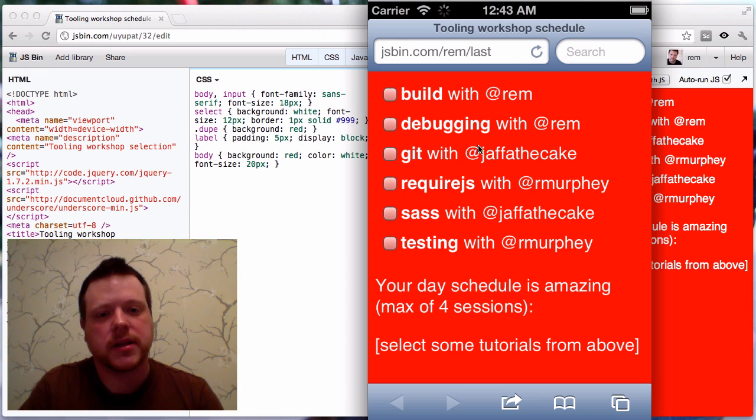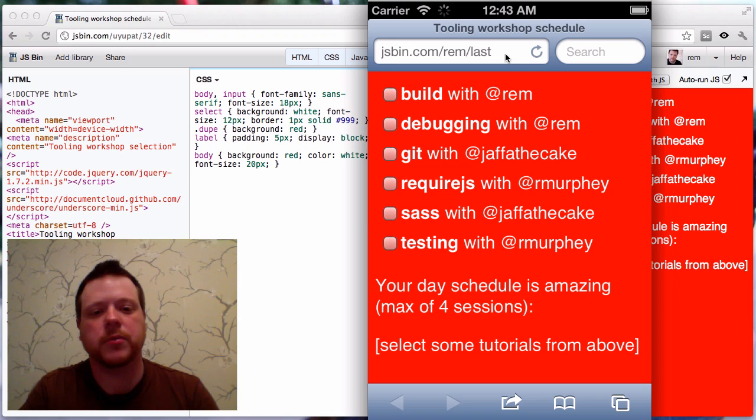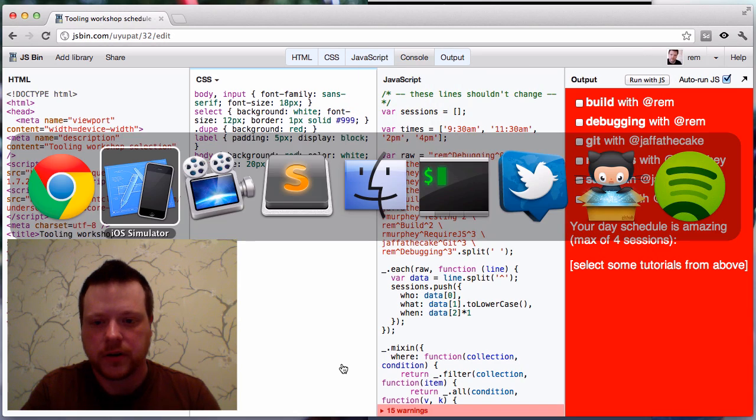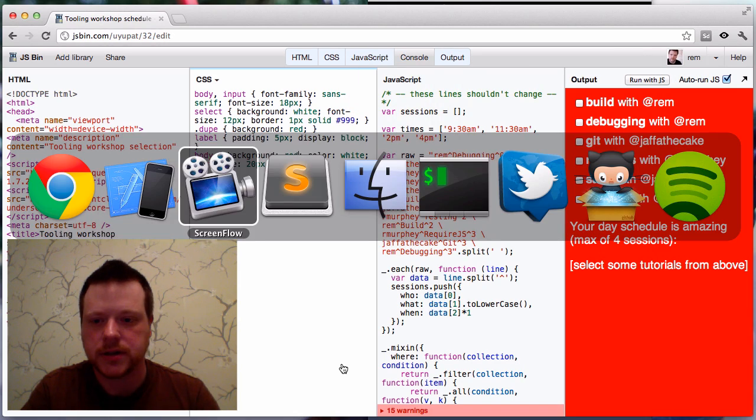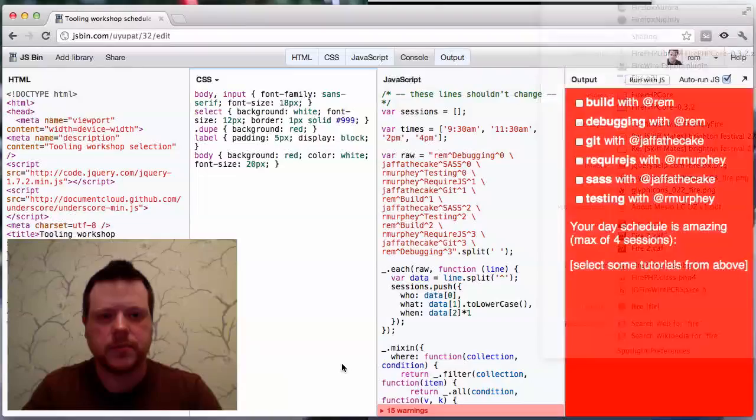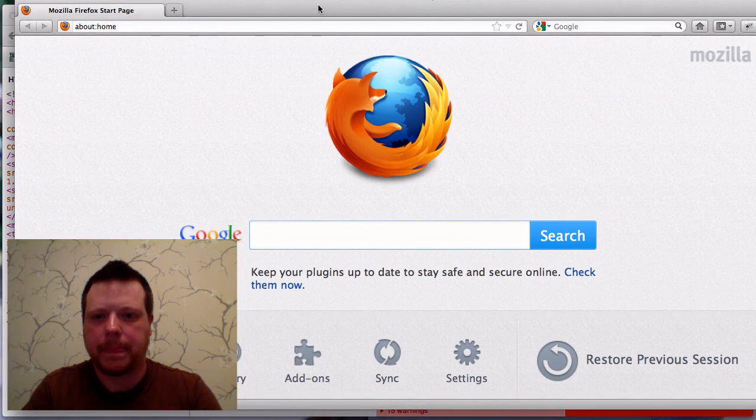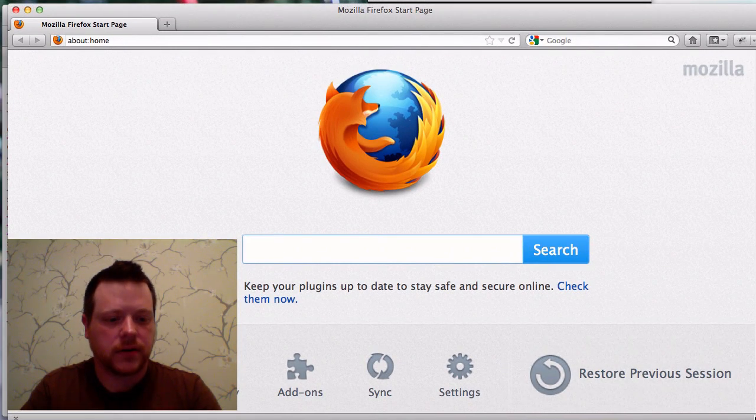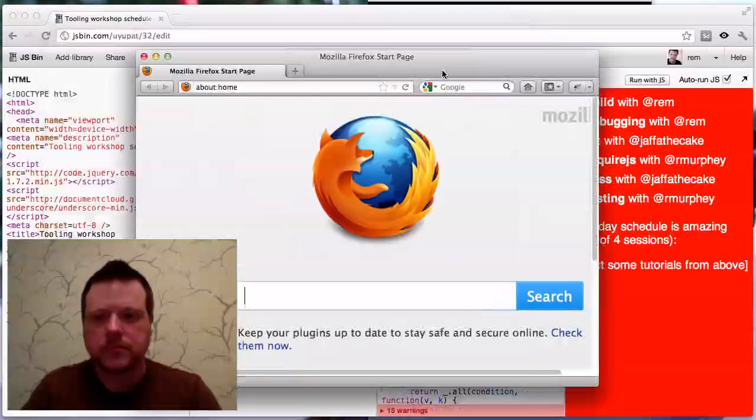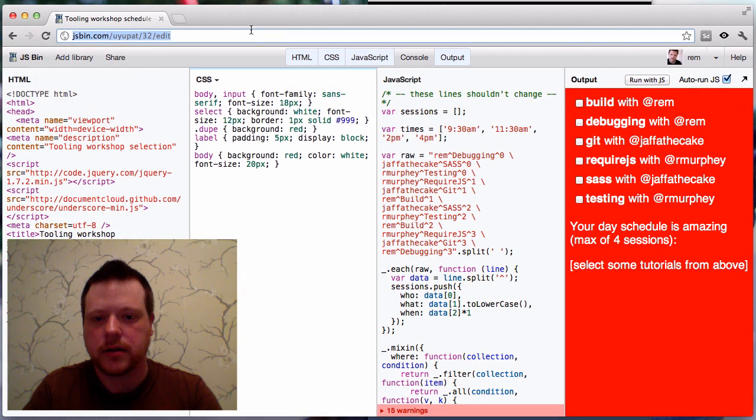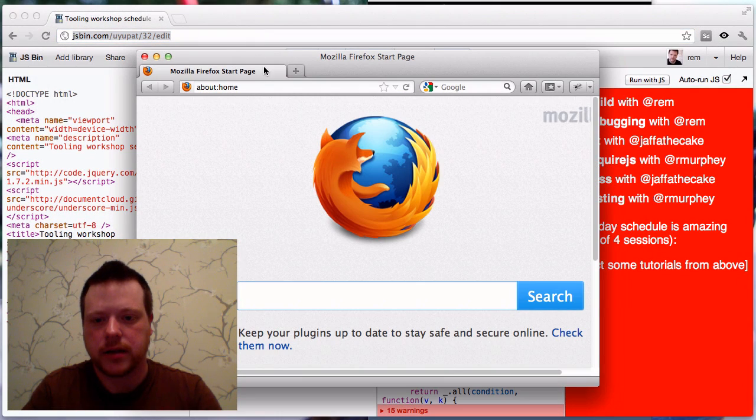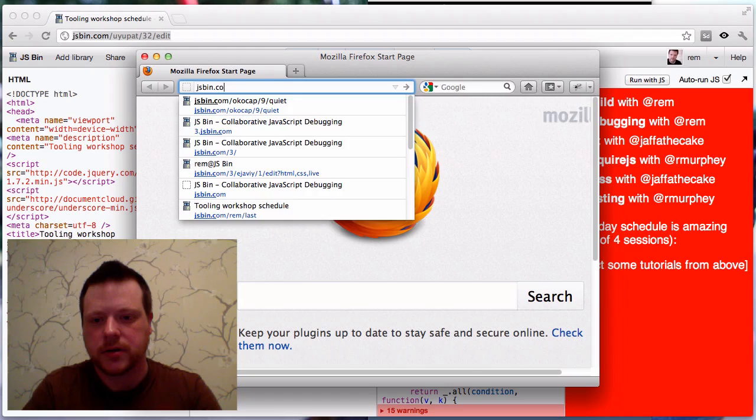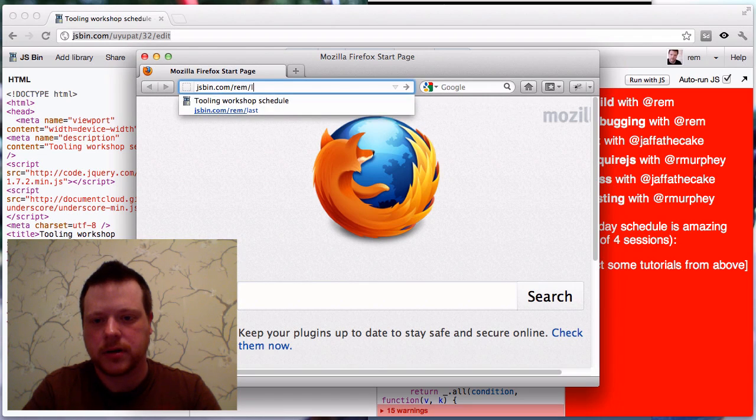And the nice thing about this is you can make use of this URL as the starting point. So, if I open up Firefox, for instance. Let's bring that up. So, here I've got Firefox, and maybe I want to share the link to my latest bin. jsbin.com slash rem last.